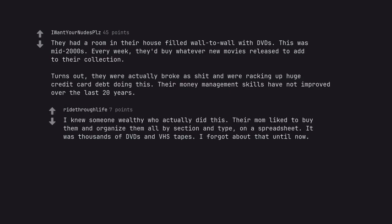I knew someone wealthy who actually did this. Their mom liked to buy them and organize them all by section and type, on a spreadsheet. It was thousands of DVDs and VHS tapes. I forgot about that until now.